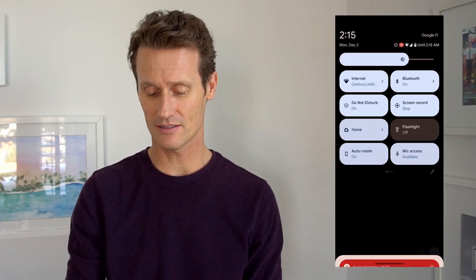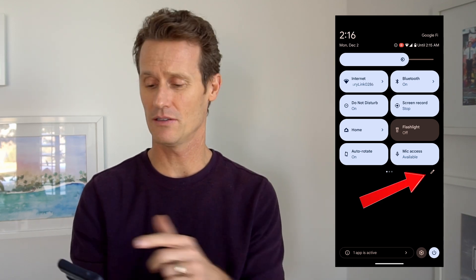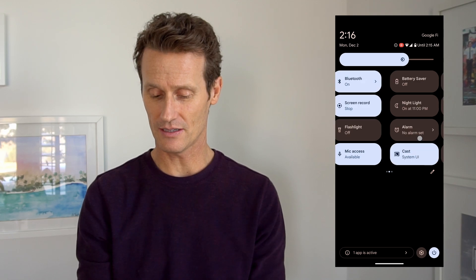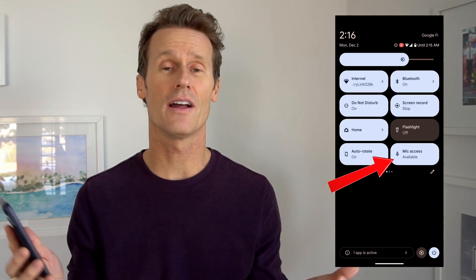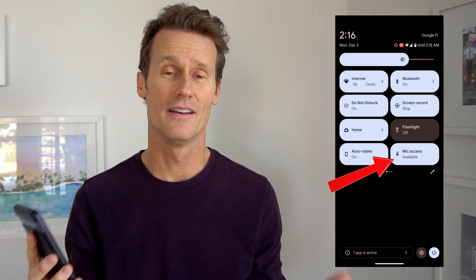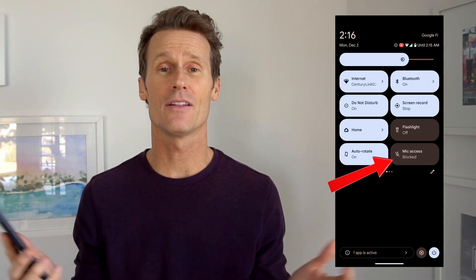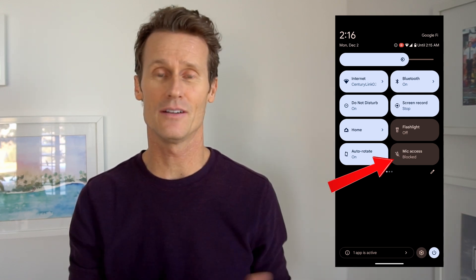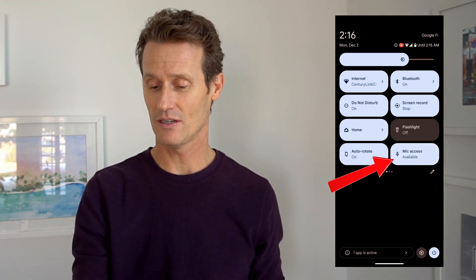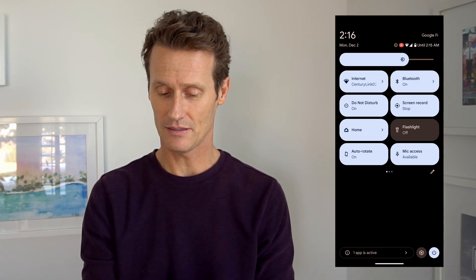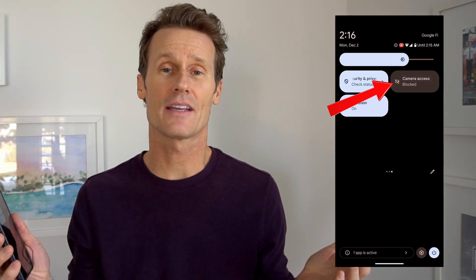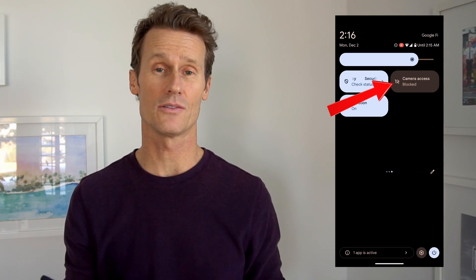To do that, you go into your quick settings on your phone. If it's not in the short menu, you can click the pencil icon and drag them over. On here you can see I've got mic access. If I want to turn off the mic access on this phone altogether, I just click that and now the mic is blocked across all apps on the phone — I don't have to go in individually and turn them all off. You can also do this with the camera — I click that and now no apps on my phone can use the camera.